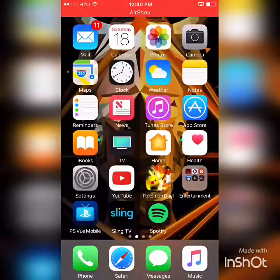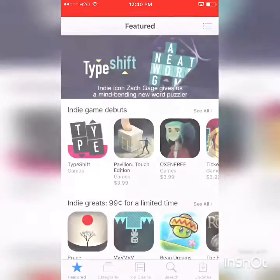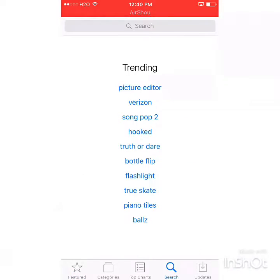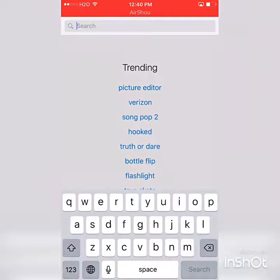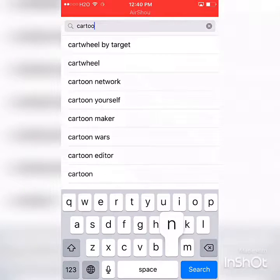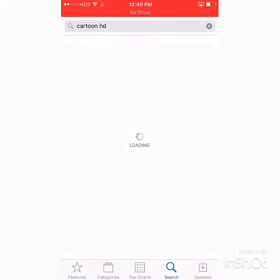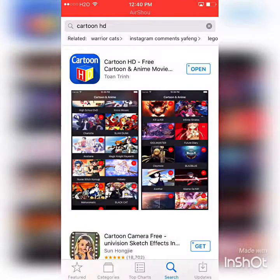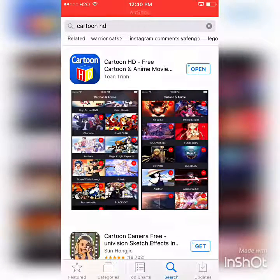The first thing we're going to do is go to the App Store and go to search. We're going to type in Cartoon HD. It's going to be the very first one that you see. I already have it downloaded, so yours should say get — go ahead and download it.